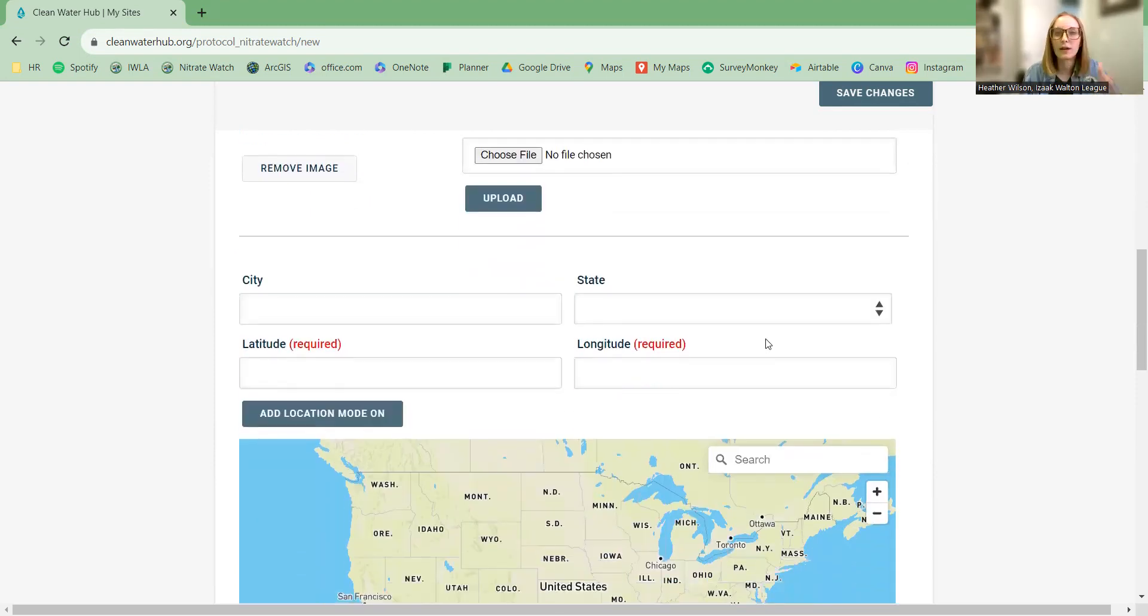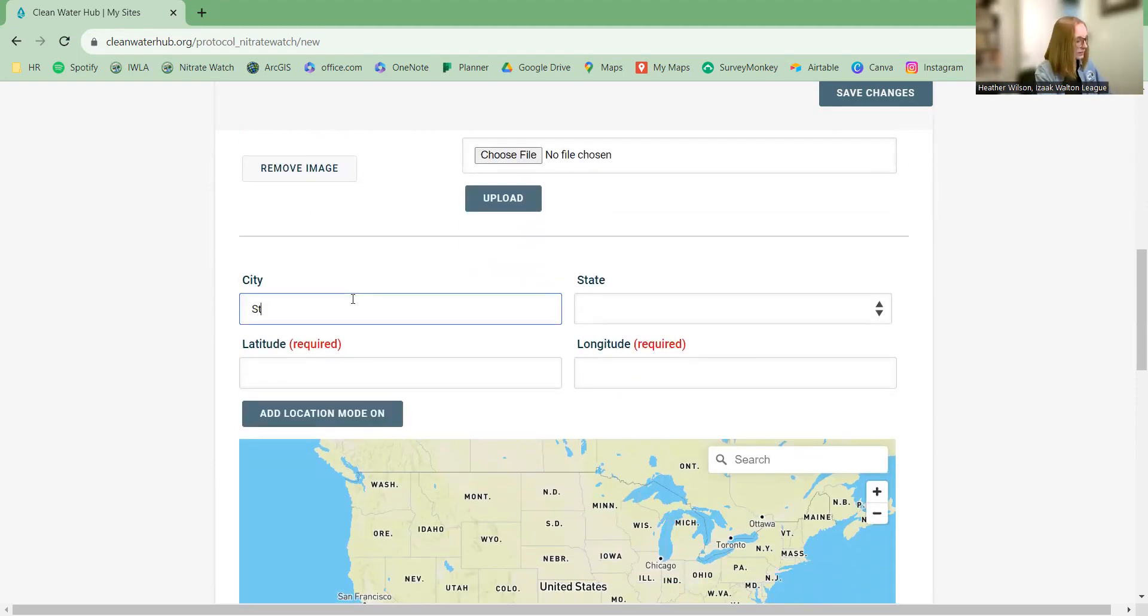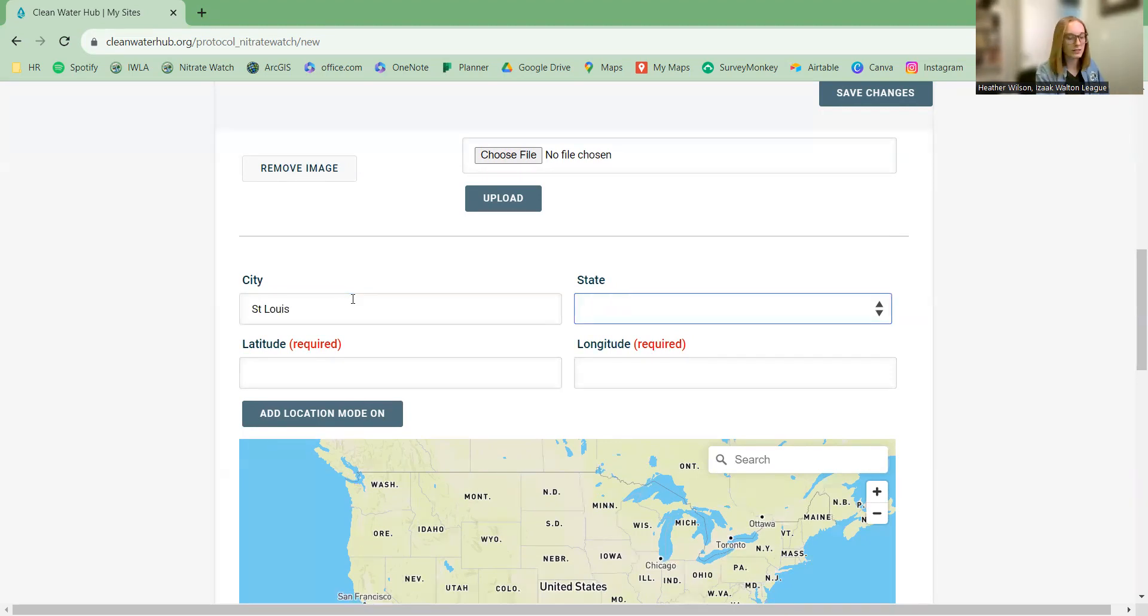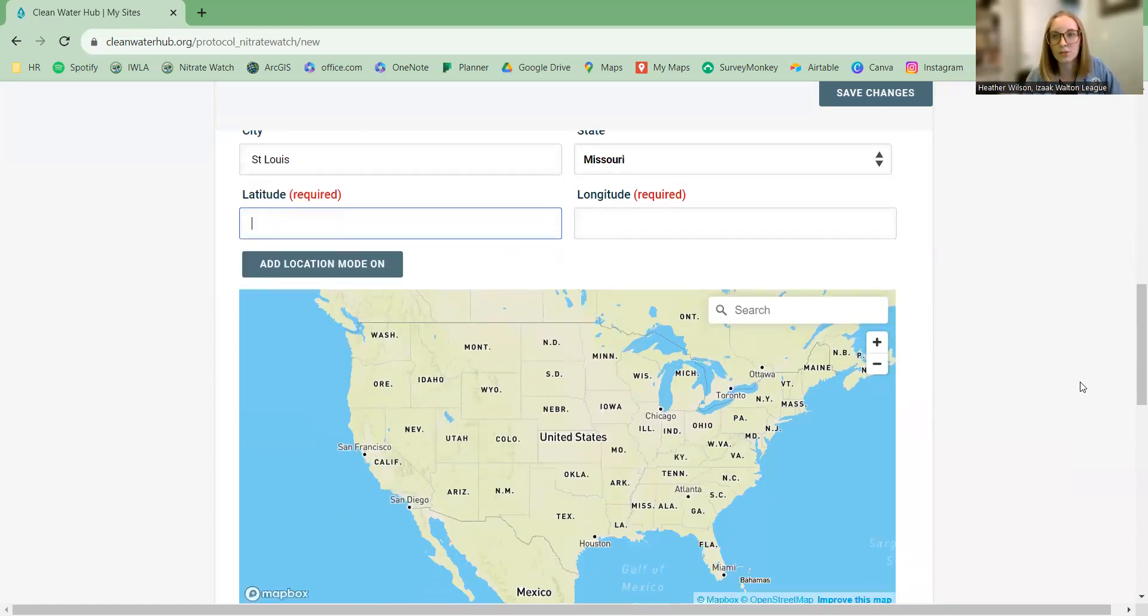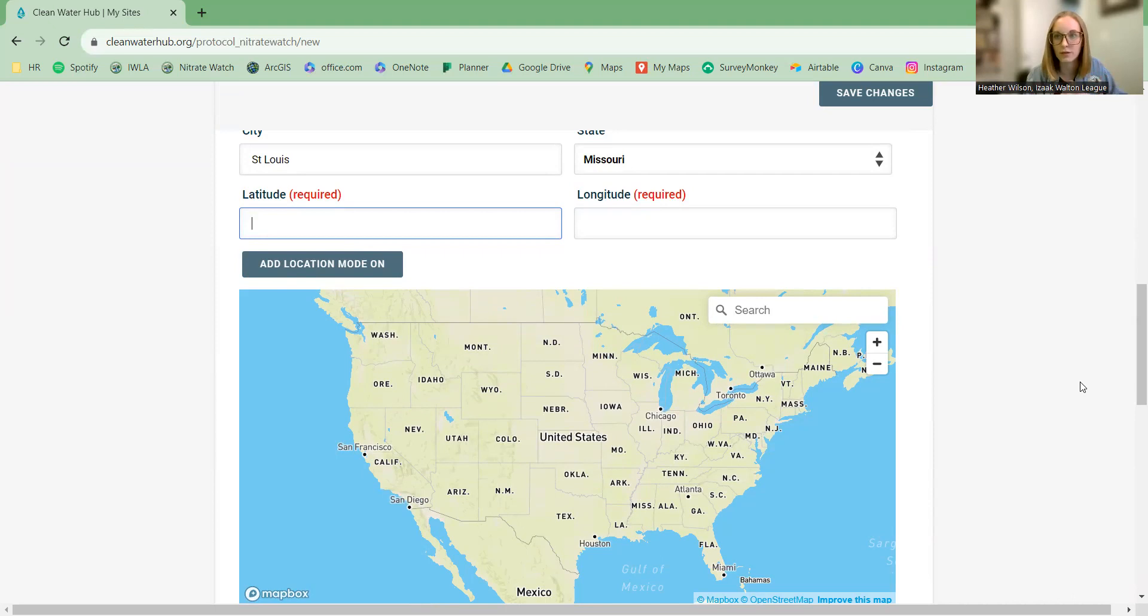So now we're getting to where this location is. The city is St. Louis, the state is Missouri, and latitude and longitude. This is super important because it tells you exactly where the sampling occurred. You have some options here. If you have the latitude and longitude ready to go, you have the numbers written down, you can just type those numbers in here and you'll be all set.